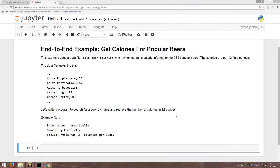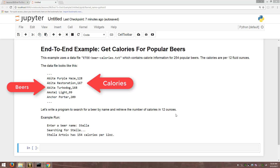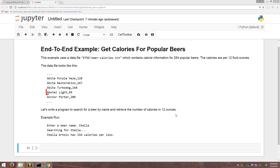Hello again, my name is Michael Fudge and in this end-to-end example I will demonstrate how to read data from a text file with Python code. Specifically, we're going to read data from a file that contains 250 popular beers along with the number of calories per 12 fluid ounces. We'll write a program that allows us to search for the name of the beer and then it will return back the number of calories in the beer that we found.